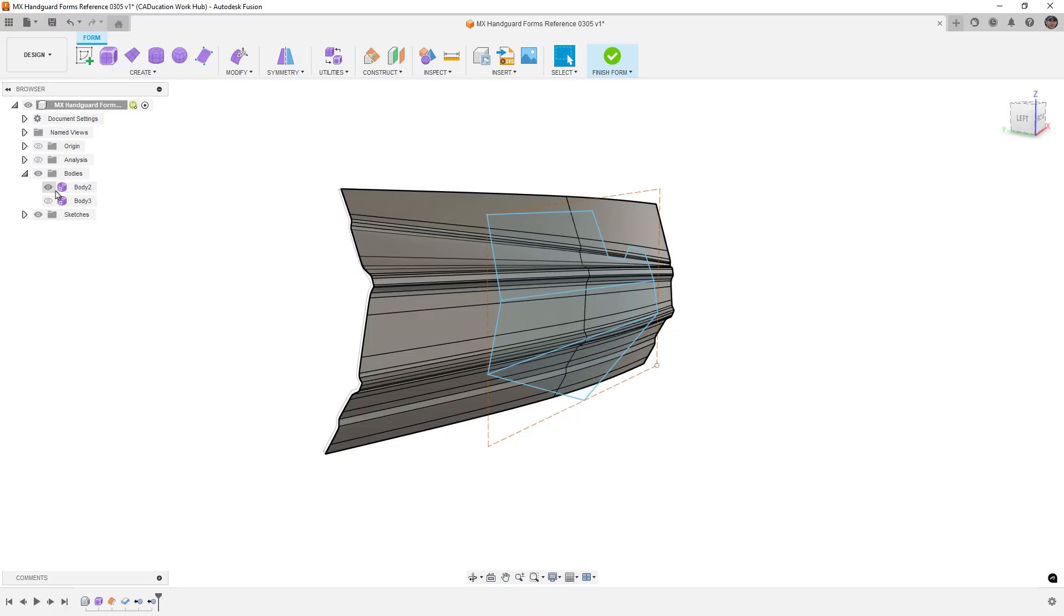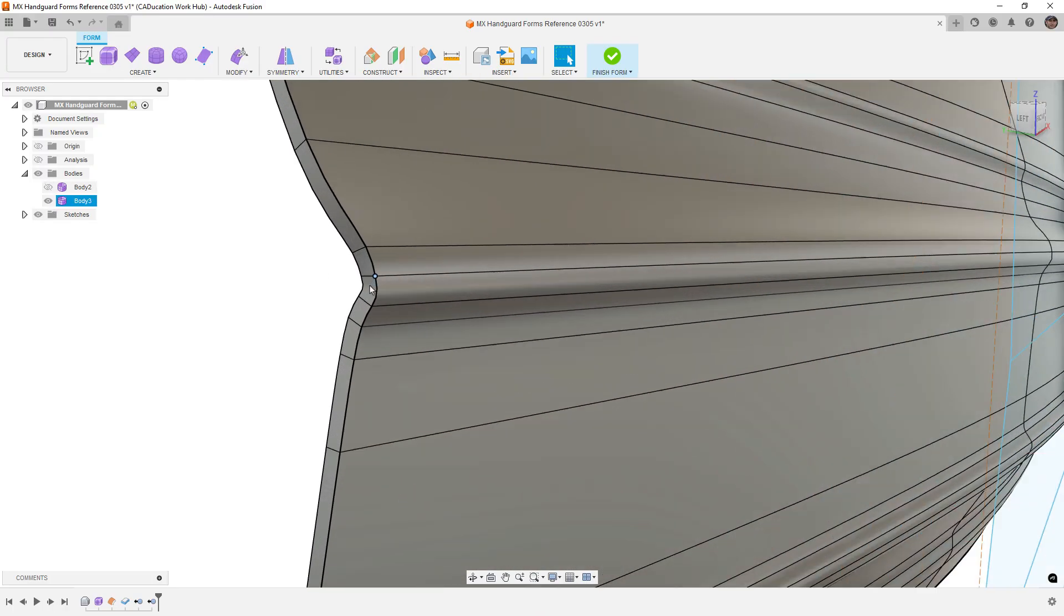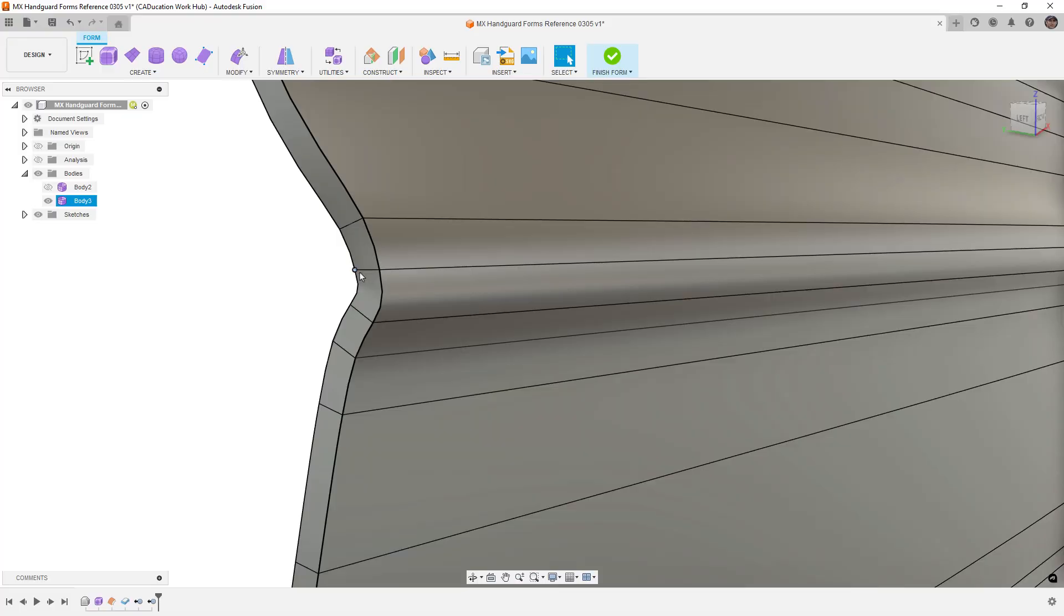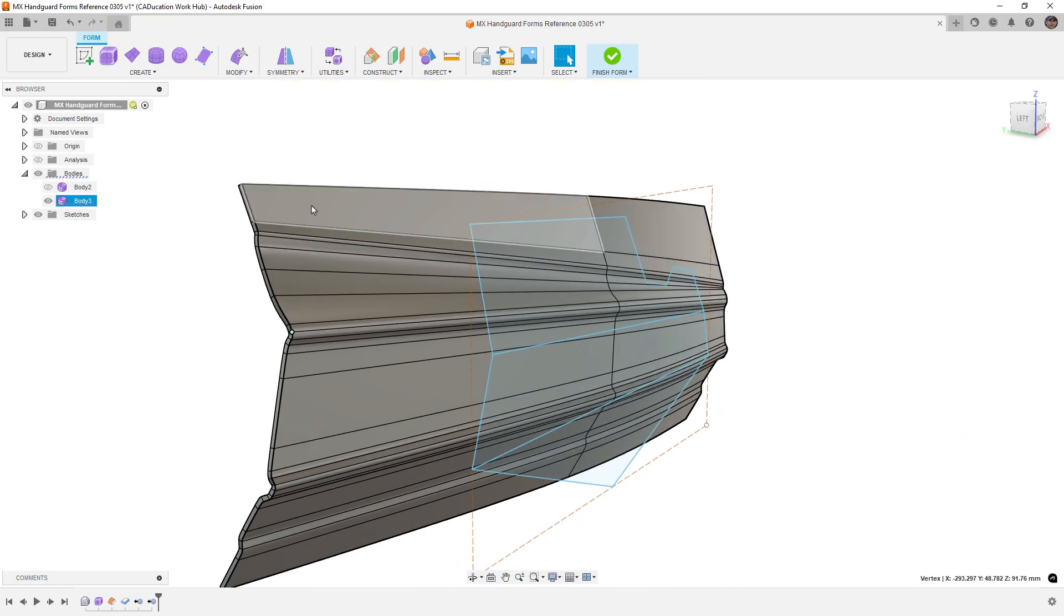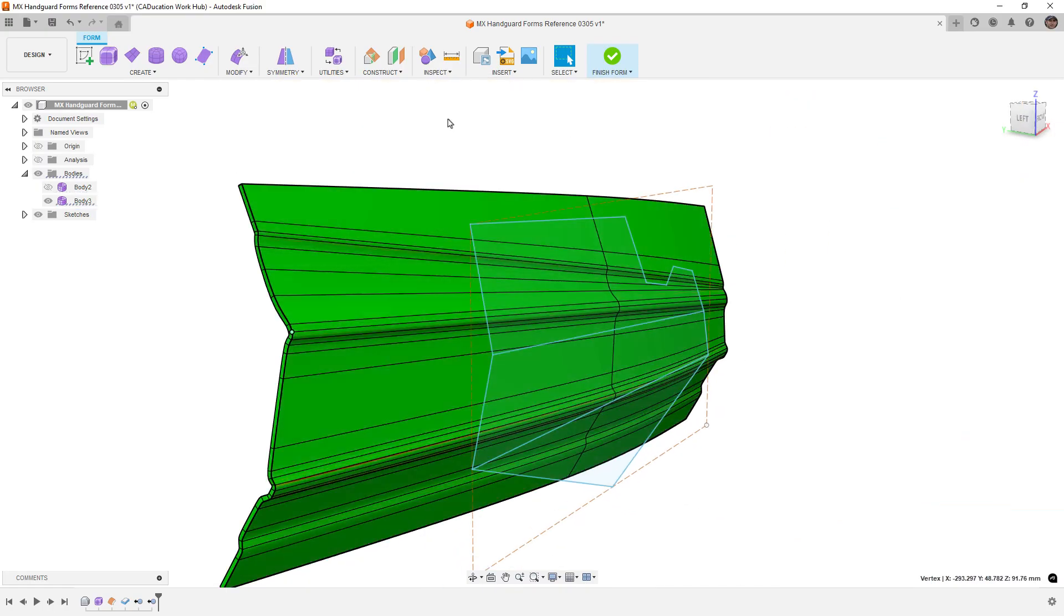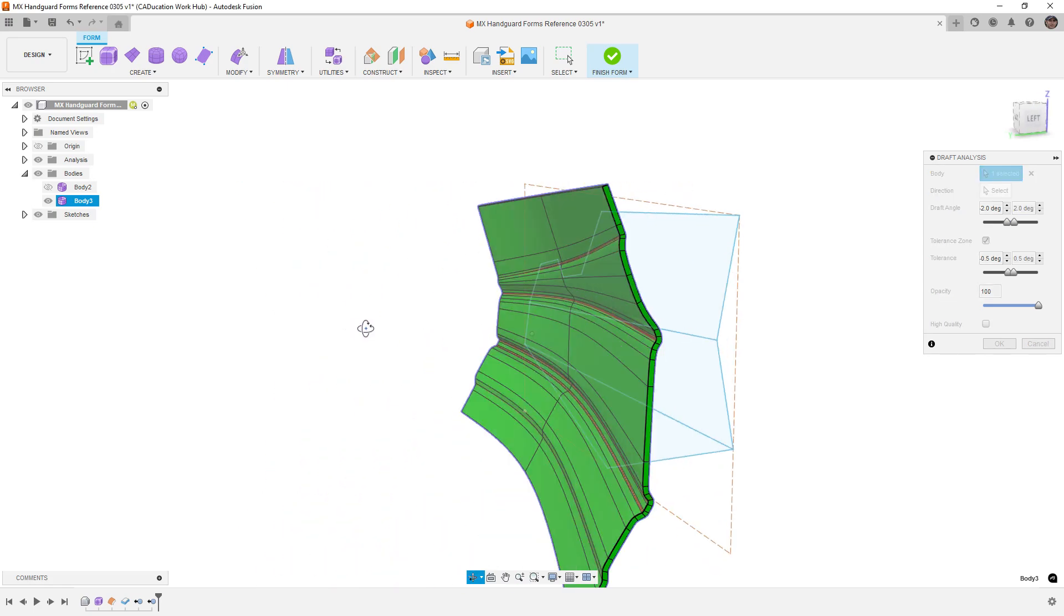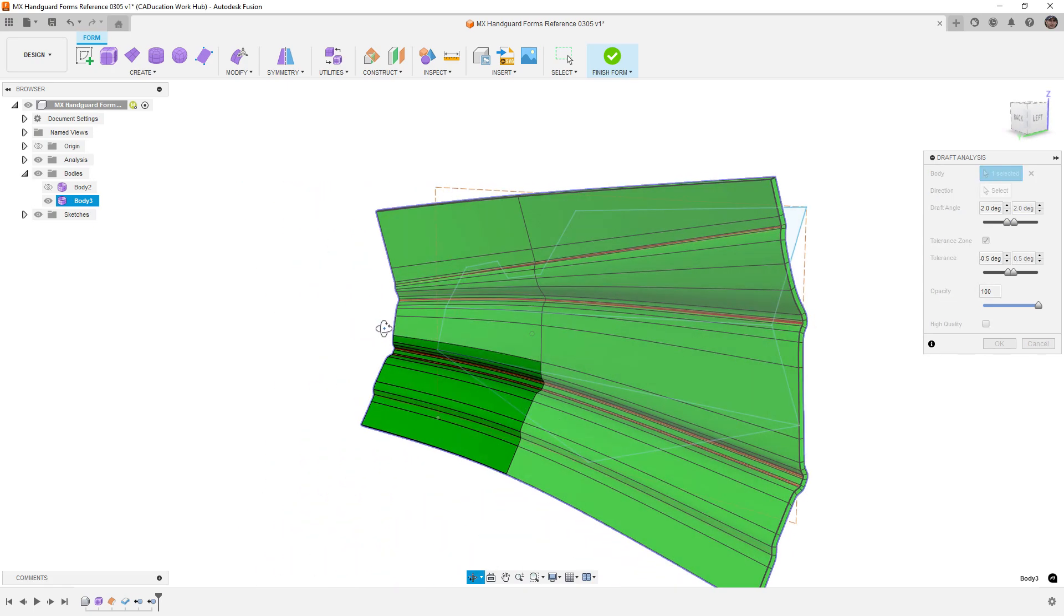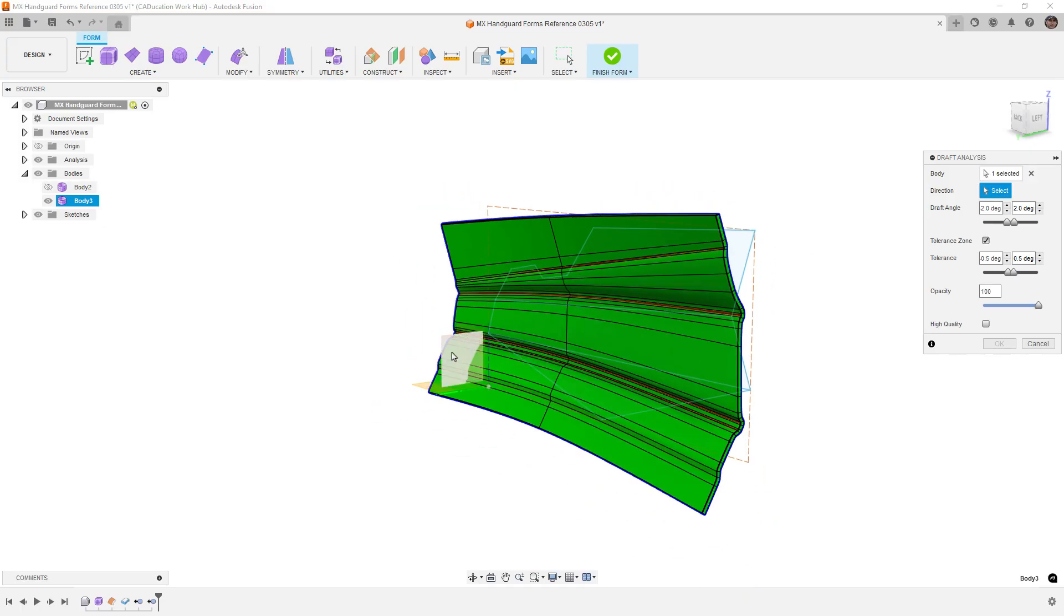Now, one of the main benefits to using our thicken inside of our freeform model is it gives us direct control over the inside and the outside of that freeform body. So if for example, you needed the freeform body itself to have draft, you could turn on your draft analysis.